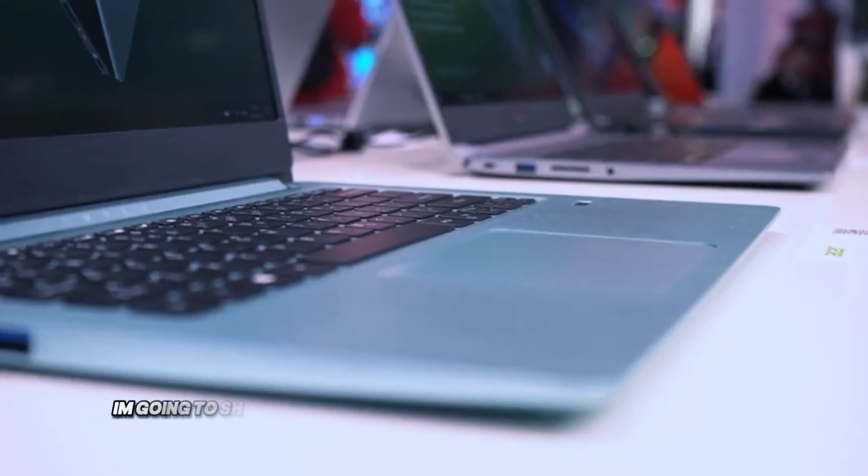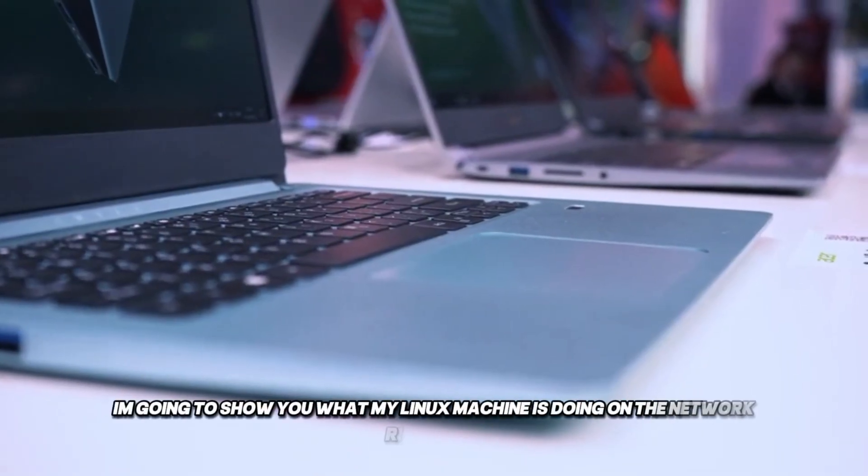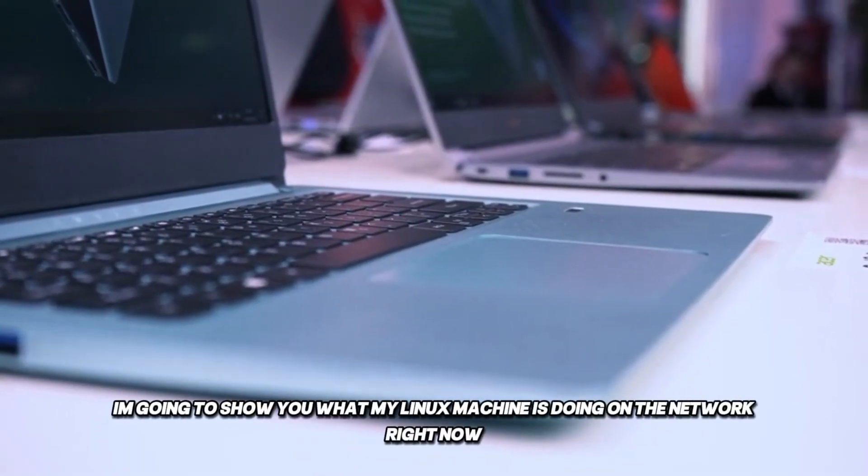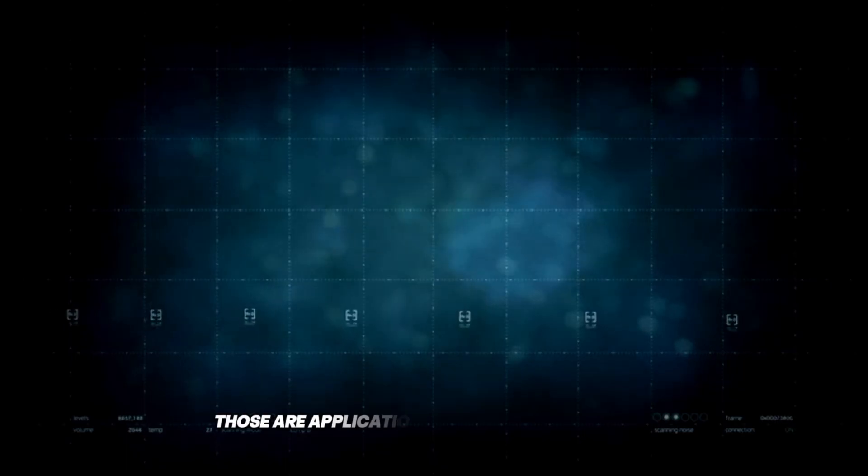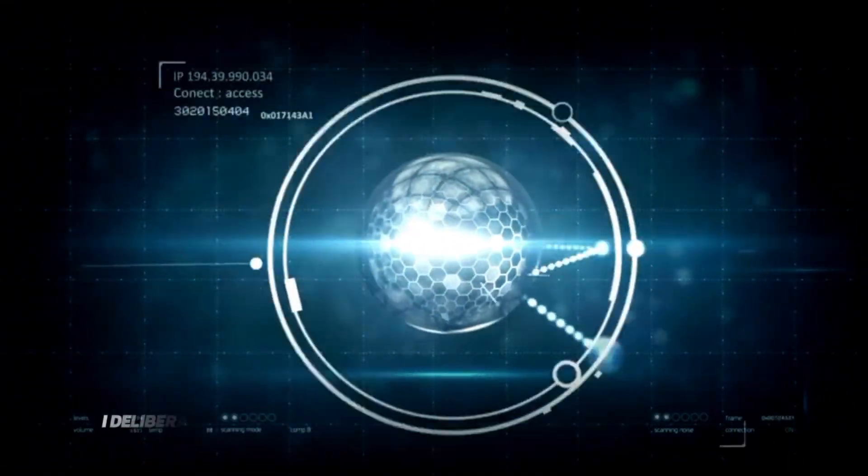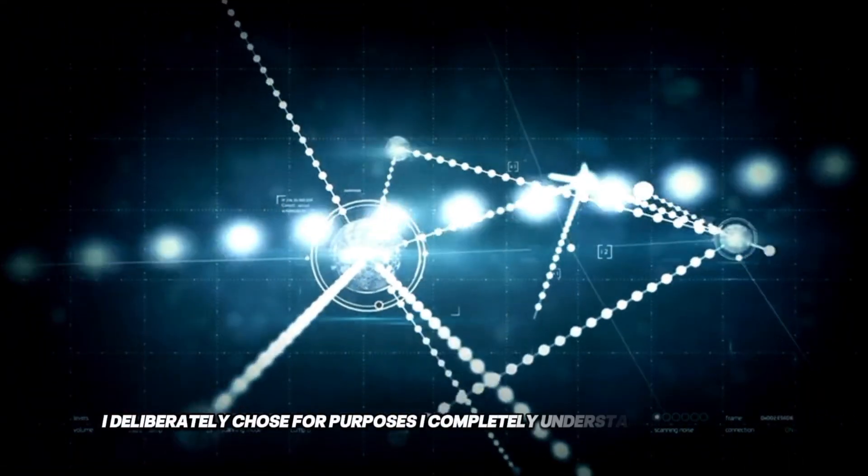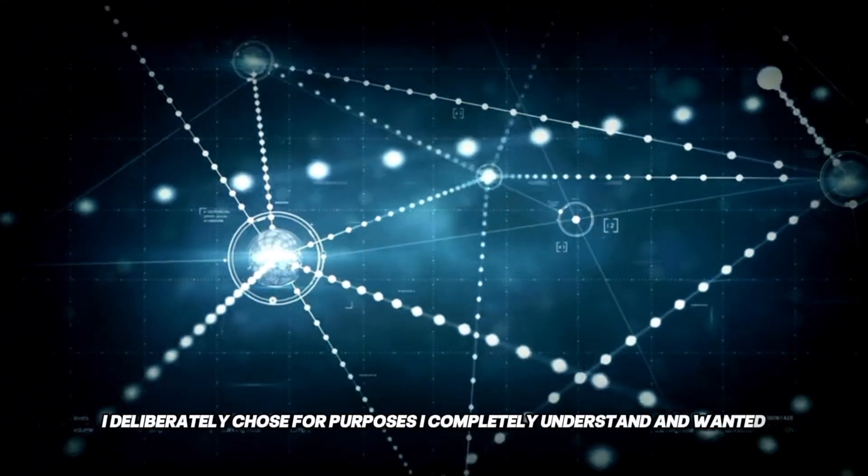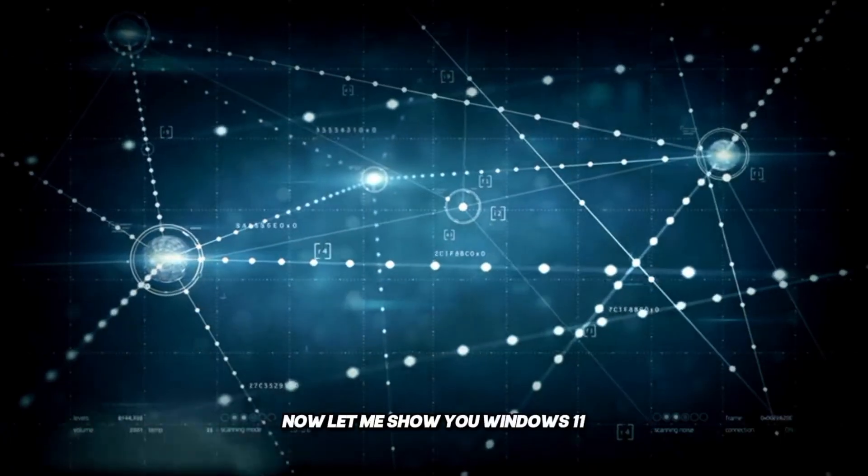Look at this. I'm going to show you what my Linux machine is doing on the network right now. See those connections. Those are applications connecting to services I deliberately chose for purposes I completely understand and wanted. Now let me show you Windows 11.